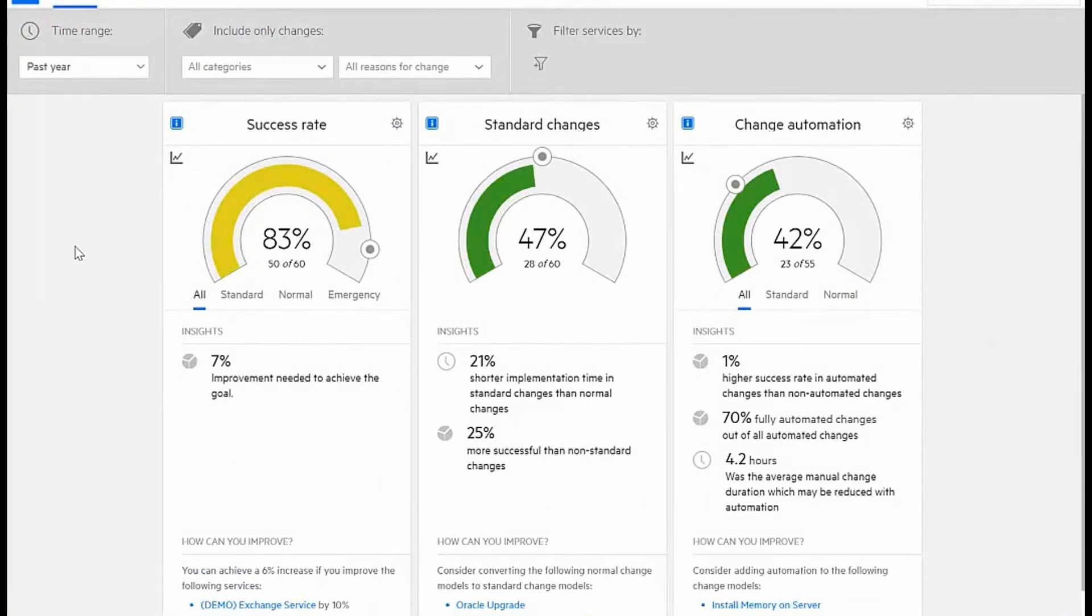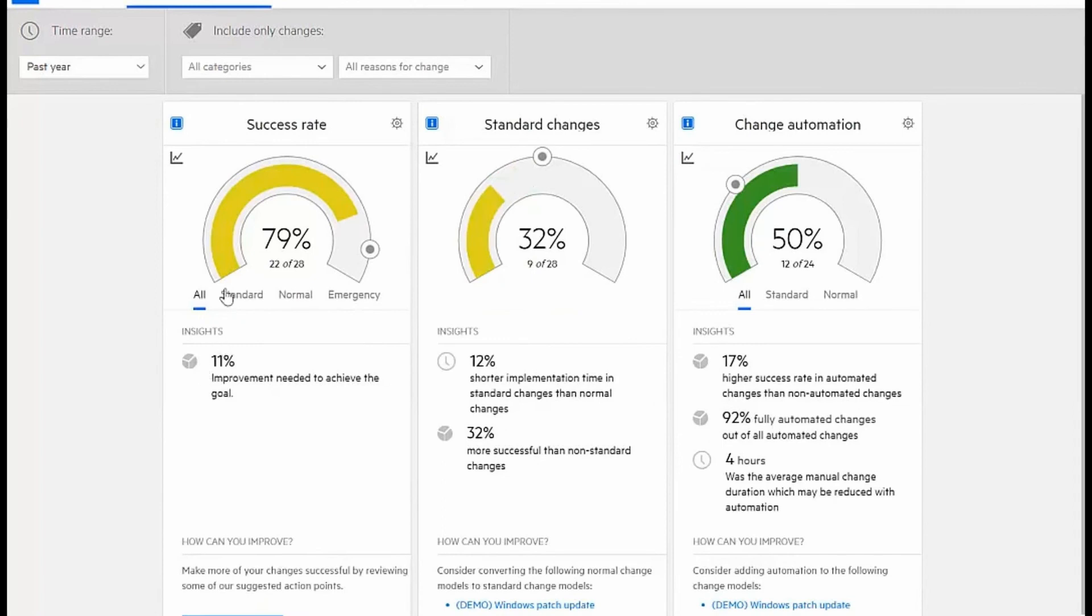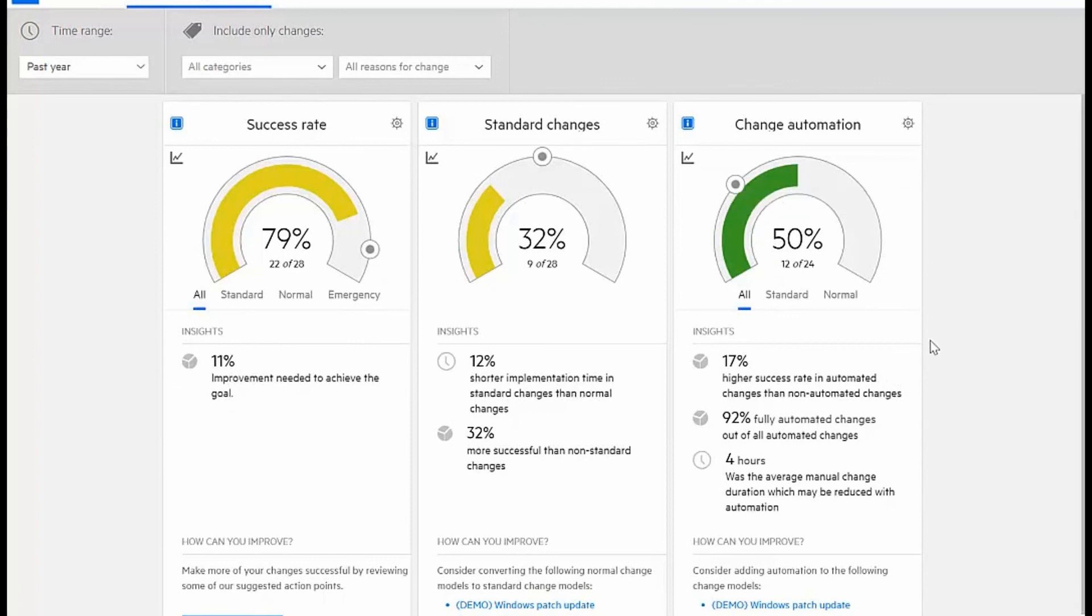Another very valuable tool is this report of change analytics where I can look at success rates, the amount of standardization, as well as the automation that has been taking place. I can improve my success rate overall by making a focused improvement in changes related to the Exchange service. Right now I have a 79% success rate in performing changes to this service. You can also see that I've only been automating about 50% of them, yet I can have a higher success rate if I implement further automation.